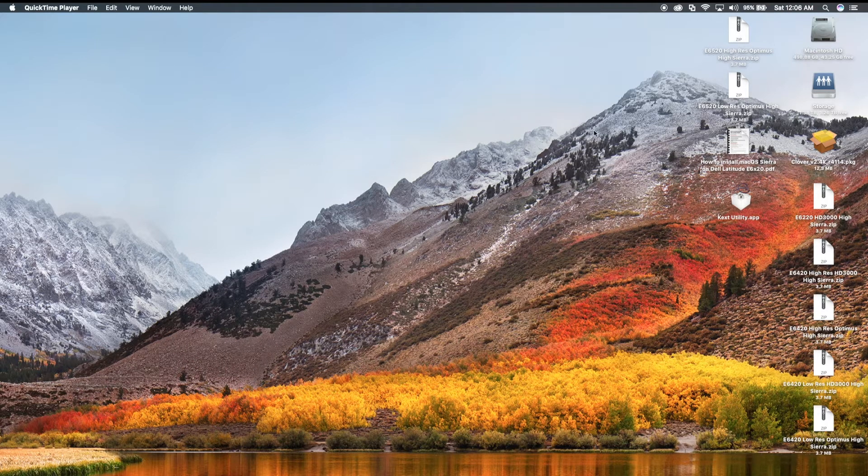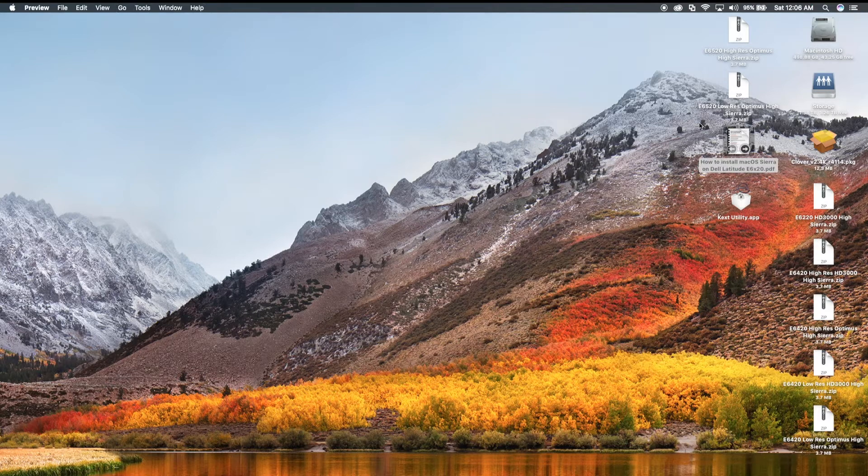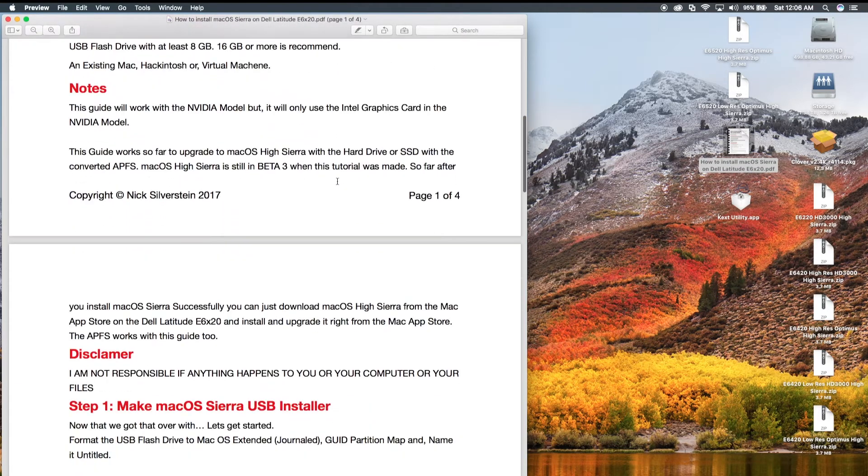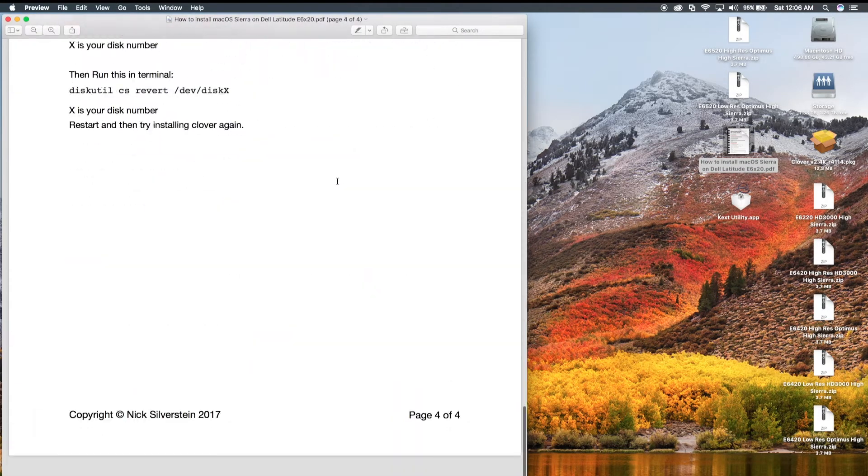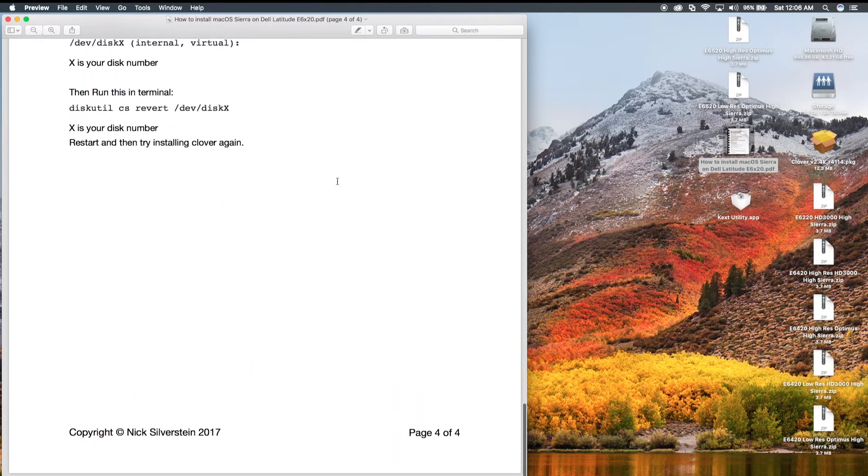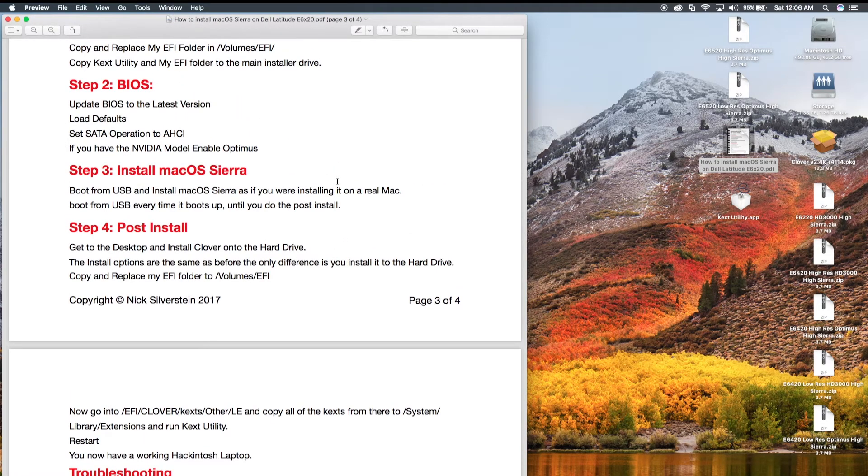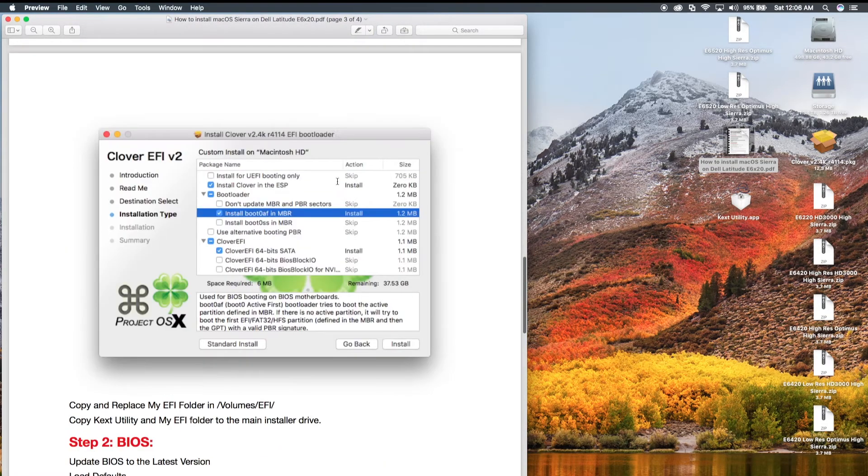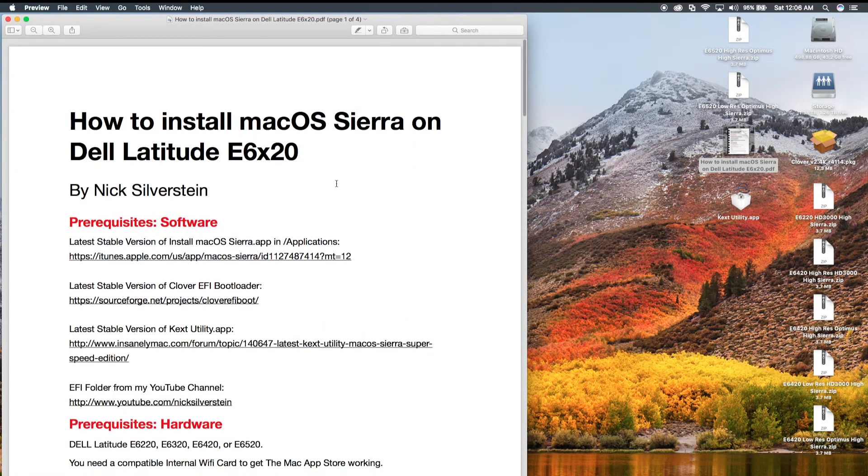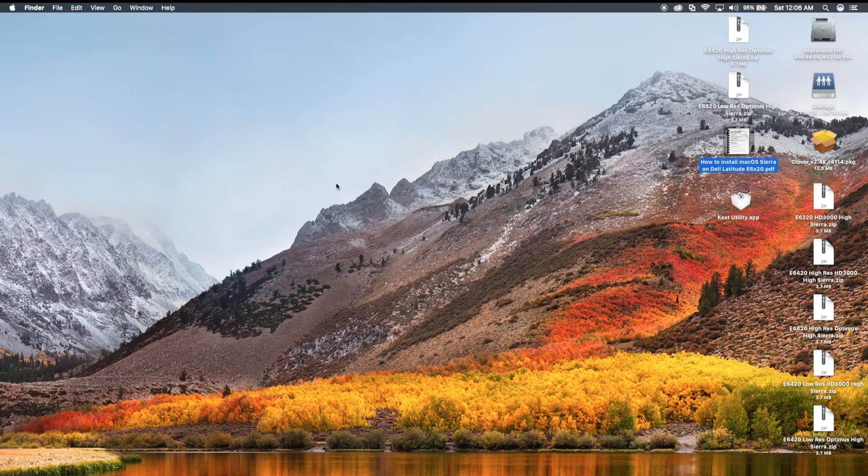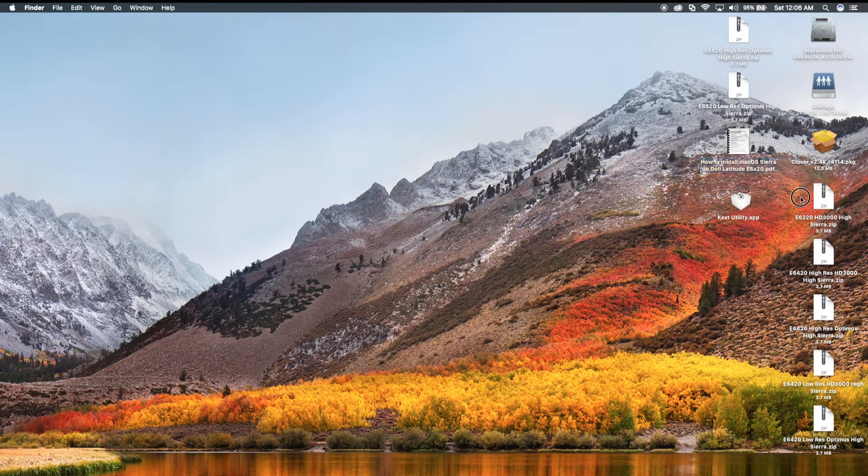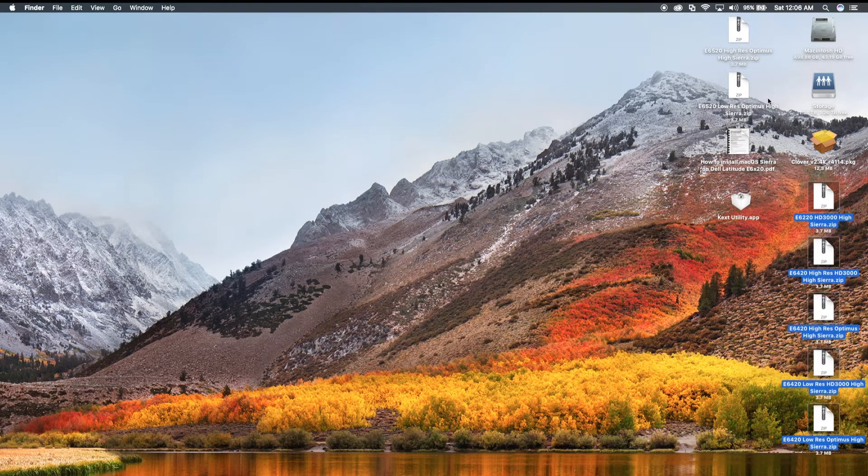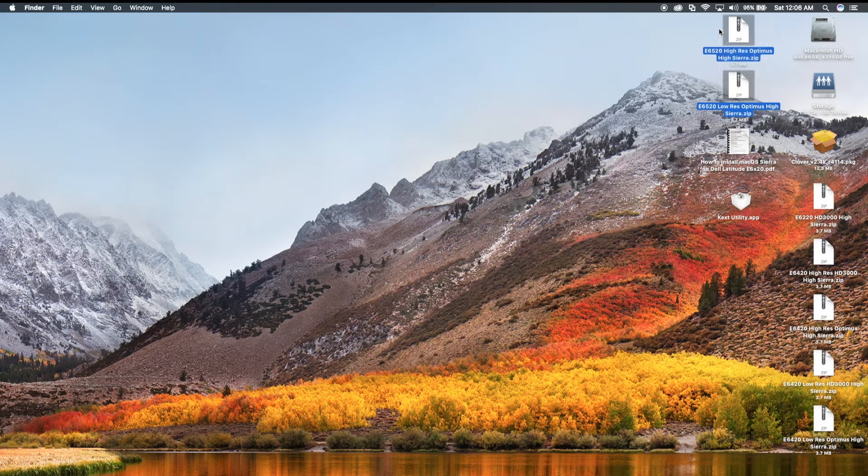All you need is my written guide, which is right here, explains exactly how to do it, step by step, and all you need is one of my EFI folders from here, specific to your model.